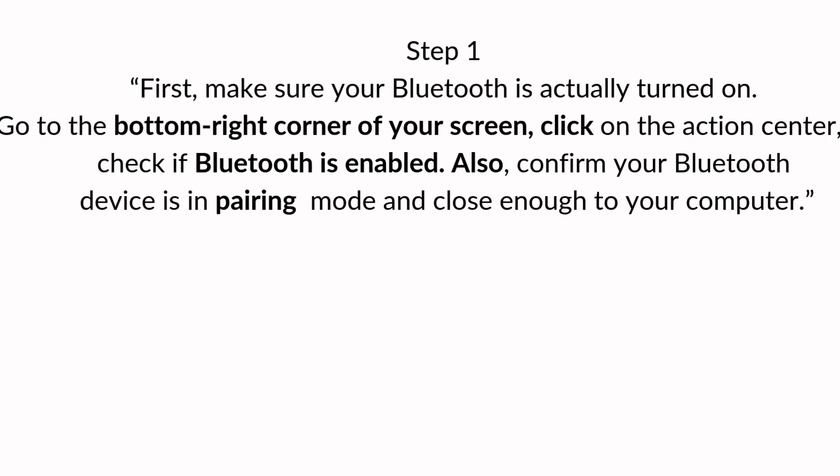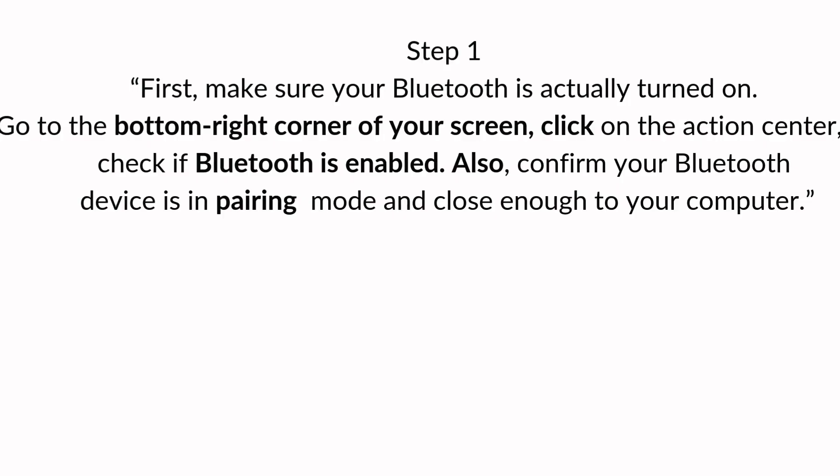Step one. First, make sure your Bluetooth is actually turned on. Go to the bottom right corner of your screen, click on the action center, and check if Bluetooth is enabled. Also, confirm your Bluetooth device is in pairing mode and close enough to your computer.